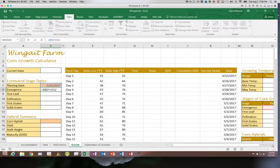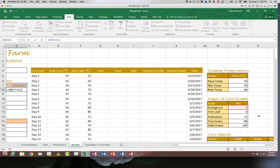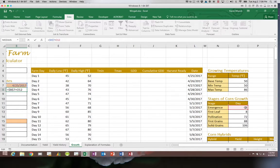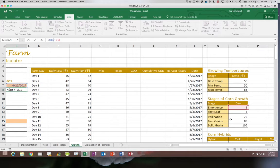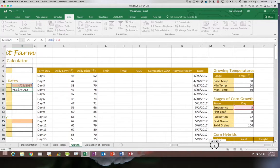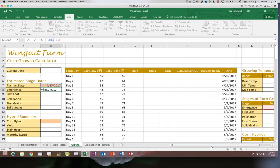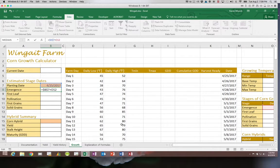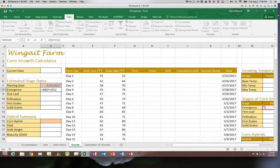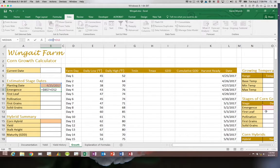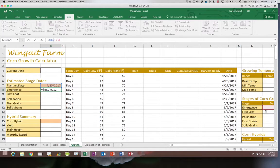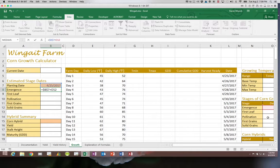When I look at O12, I have to decide does that one need to shift down or always stay the same. If I'm trying to calculate the first leaf, I want to take B7 and add to that O13. If I'm trying to calculate pollination, I want it to take B7 and add O14. So that one needs to be relative.